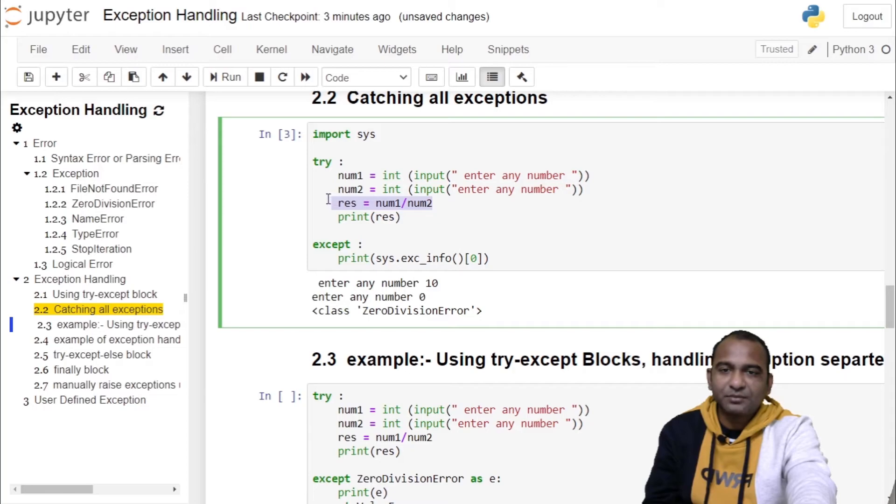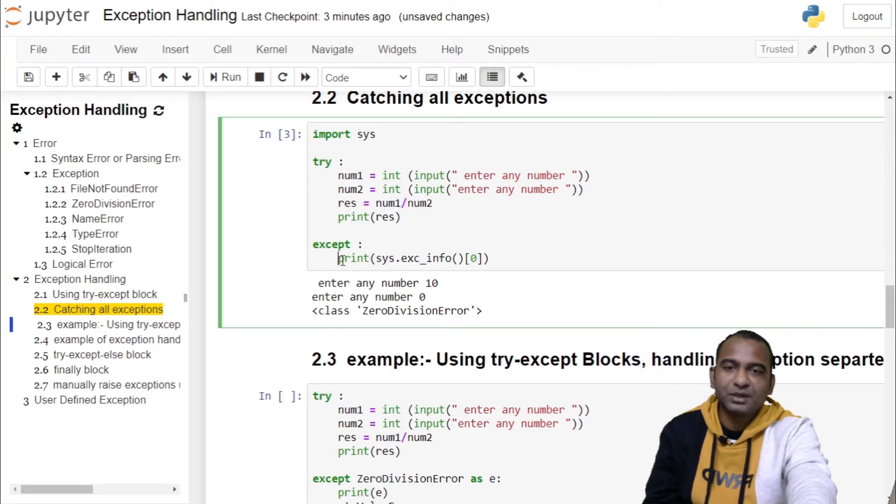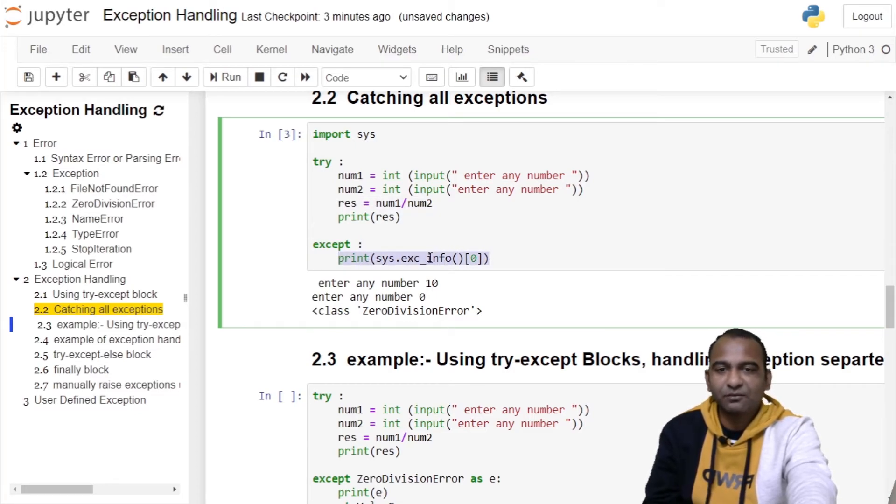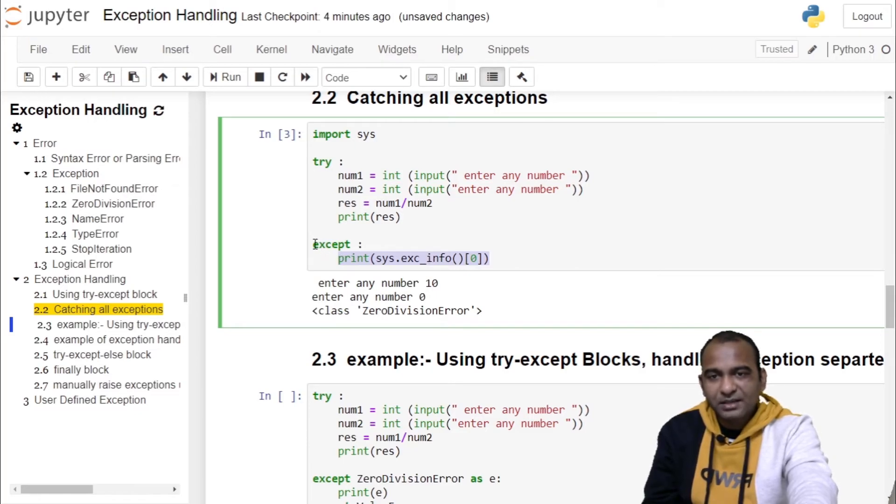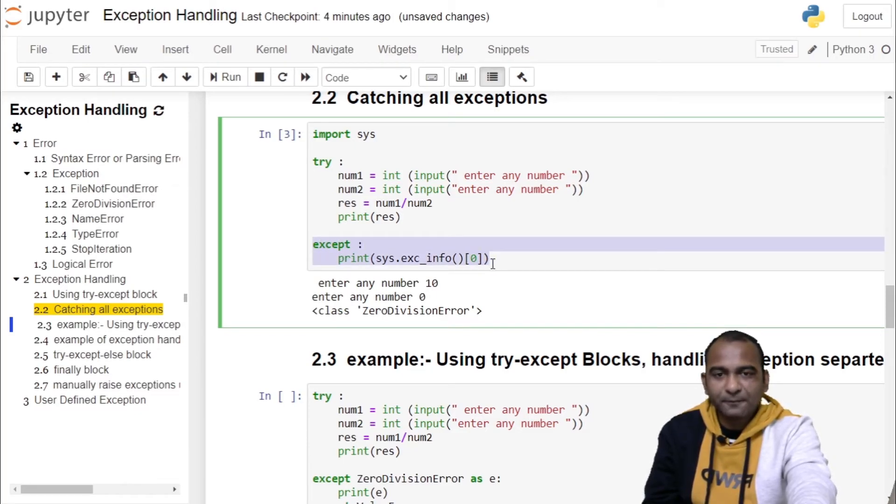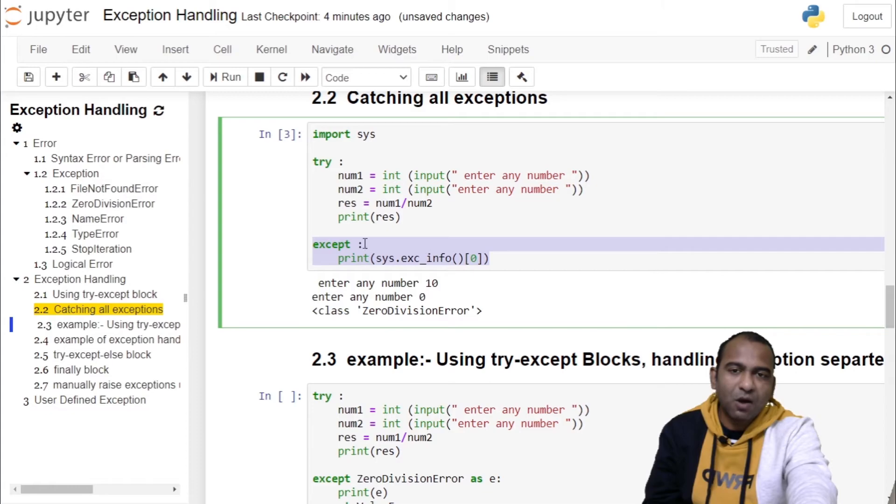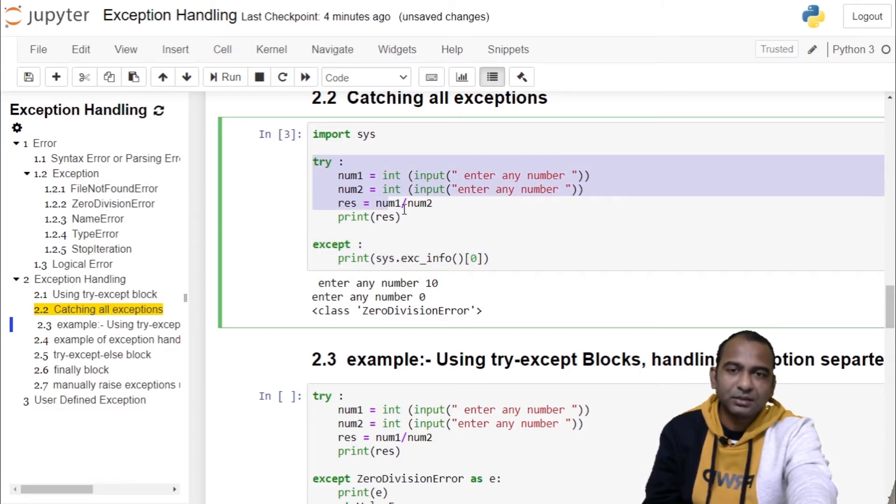The exception object is caught in the except block and we printed information regarding that exception using sys.exc_info function. Here, a single except block was catching all the exceptions thrown by this try block.